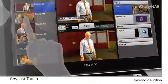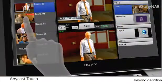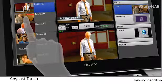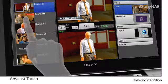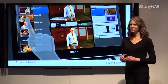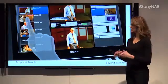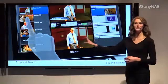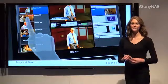With the unique scene feature, you can create a pre-built template that incorporates titles, logos, transition effects, and different sources. Once the event begins, you can easily transition between scenes with a simple touch of a button.